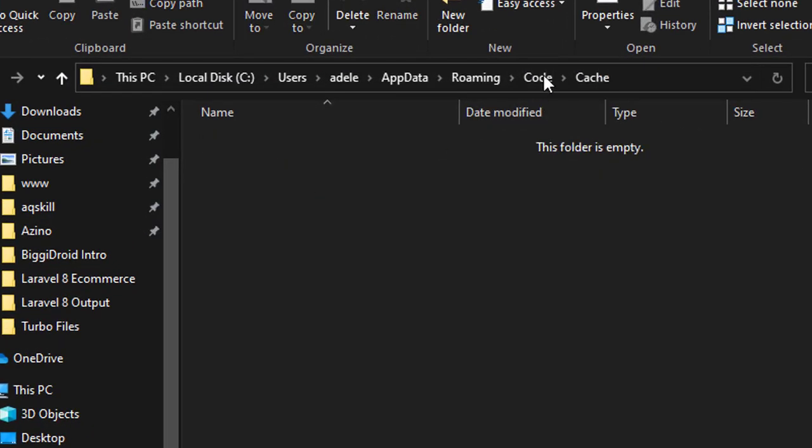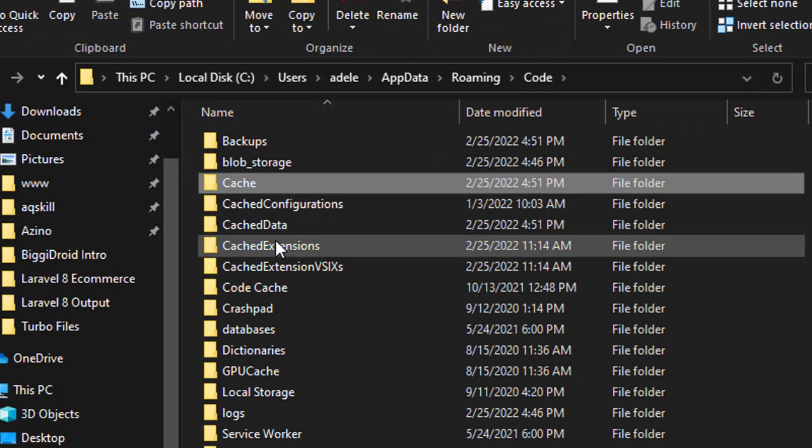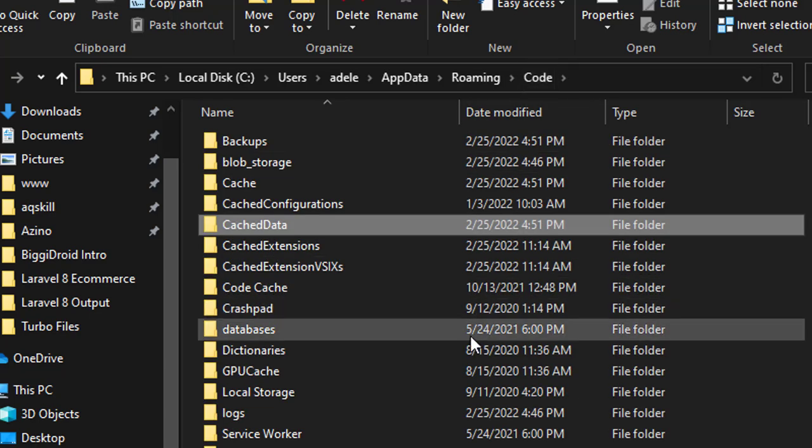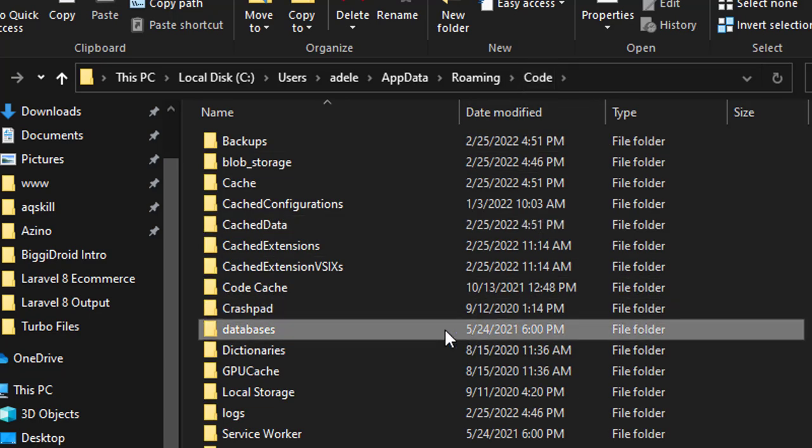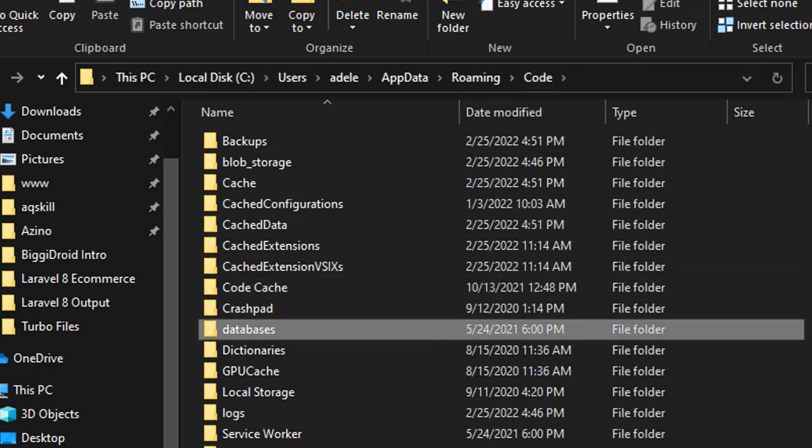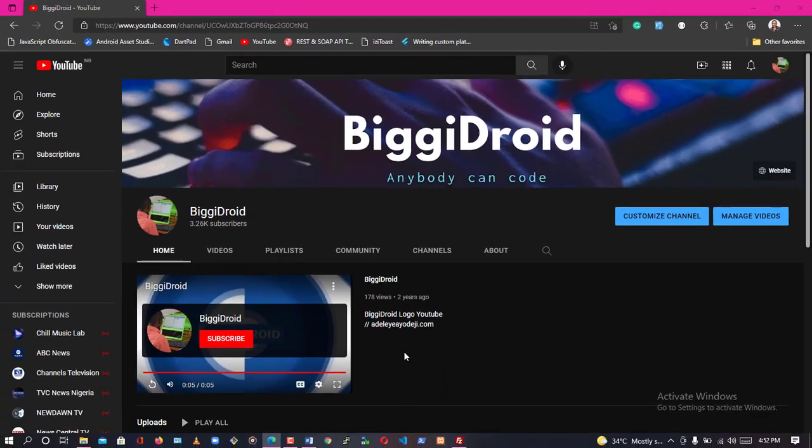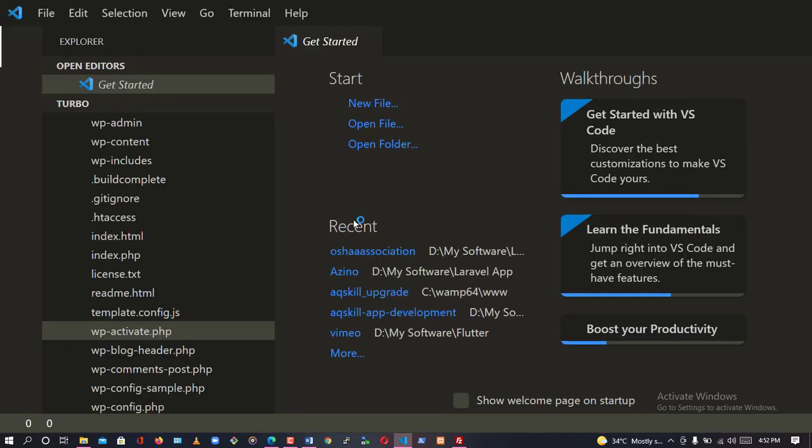After you're done deleting your Cache folder and also your CacheData folder, you're done making your VS Code faster. After doing that, go back to your VS Code and click on it. It's going to load faster than you think. As you can see, it's processing as expected.